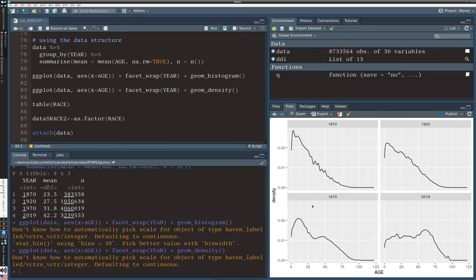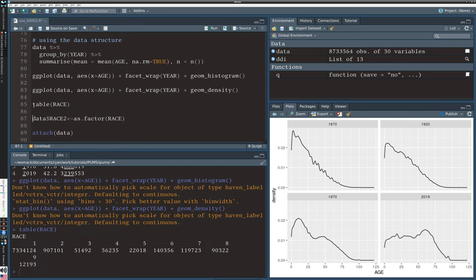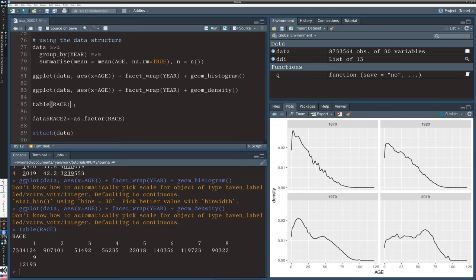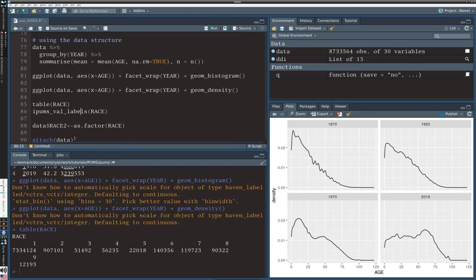Let's move on to race. When I look at a table of race, I can see there are nine elements that race has been coded into: 7.3 million are race one, and 907,000 are race two, with other numbers substantially lower. Running val_labels on race, we see that one is white, two is black or African American, three is American Indian or Alaska Native, four is Chinese, five is Japanese, six is other Pacific. This combined category spans all historical data, so you'll see some retroactive terminology from how things were labeled in the past.